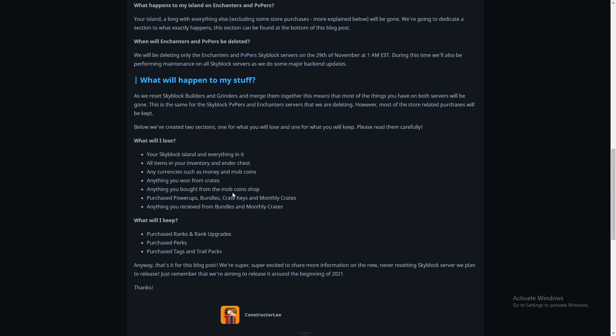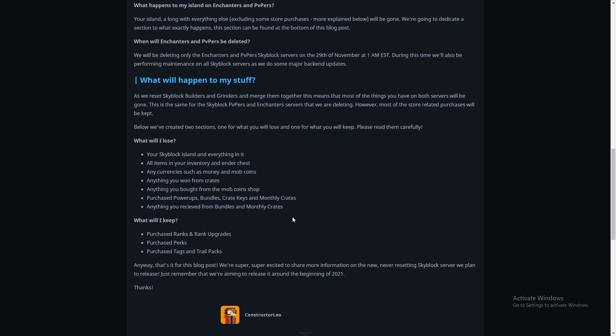Purchase power ups, bundles, crate keys and monthly crates. Anything you receive from bundles and monthly crates. There's been some people complaining about this part, but basically what happens is that you bought the thing and they're a one-time thing for Skyblock. If you wanted them forever then buy a rank. These things are one time. What do I keep? Purchase ranks and rank upgrades, purchase perks, purchase tags and trail packs.